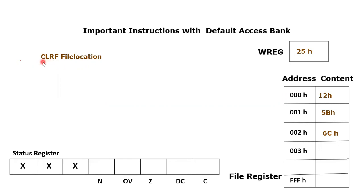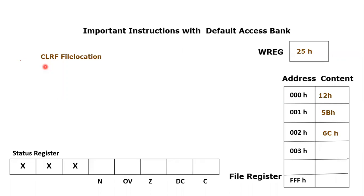CLRF stands for Clear and F for File. The purpose of this instruction is to clear or empty the content of any file register. If we want to put 00h or make all the bits of a file register location equal to zero, then we can use this instruction.